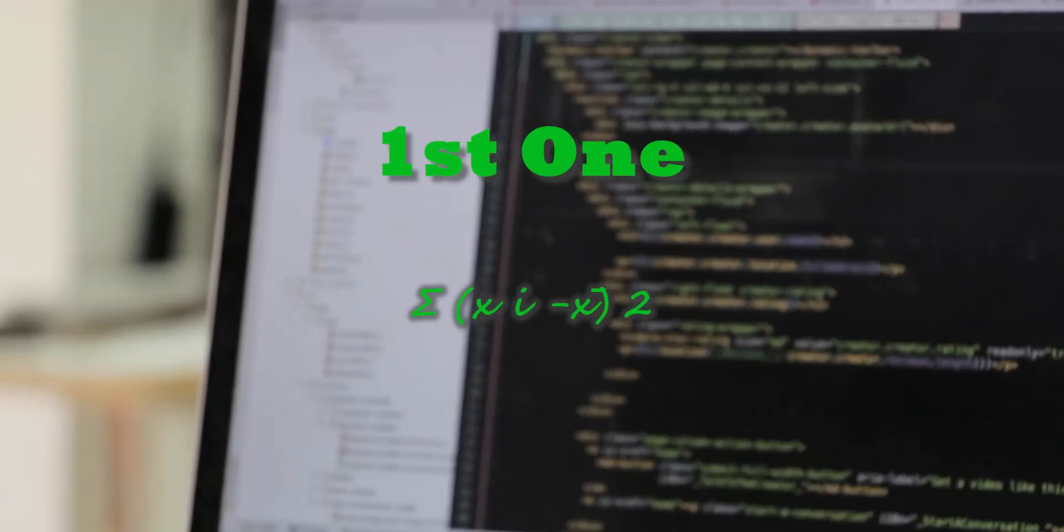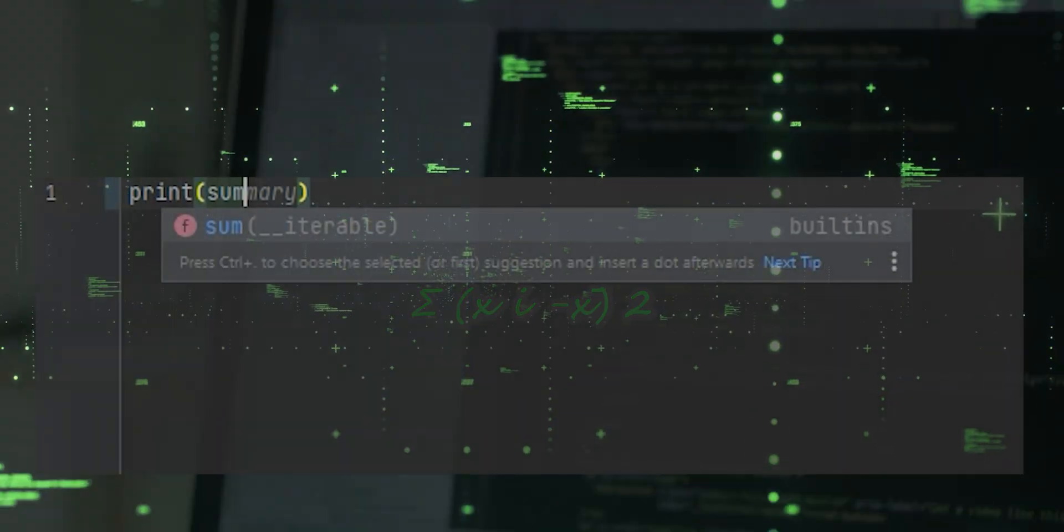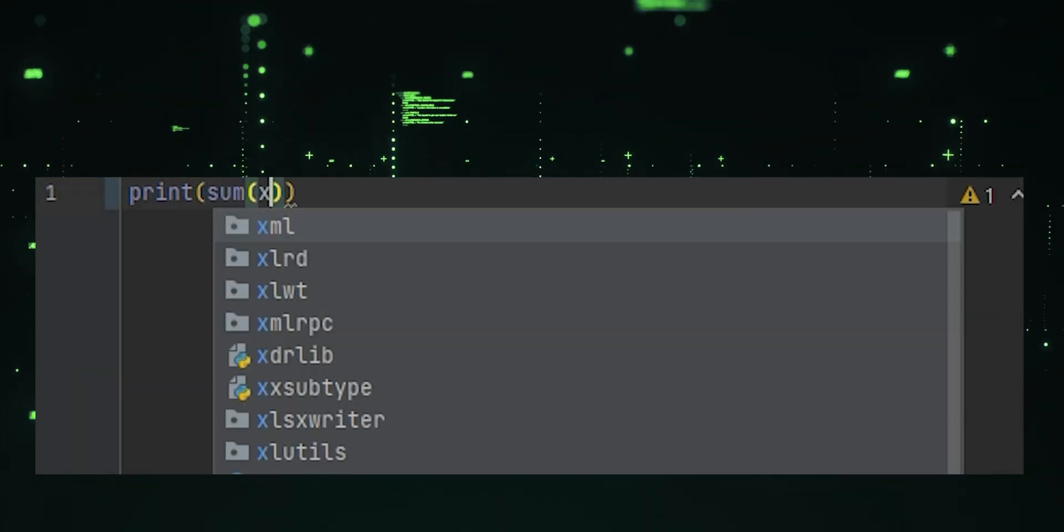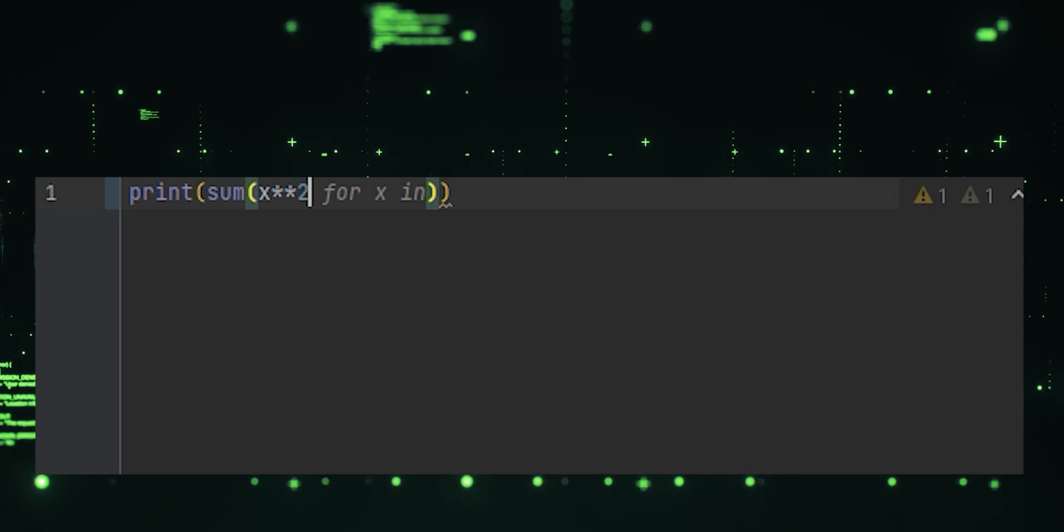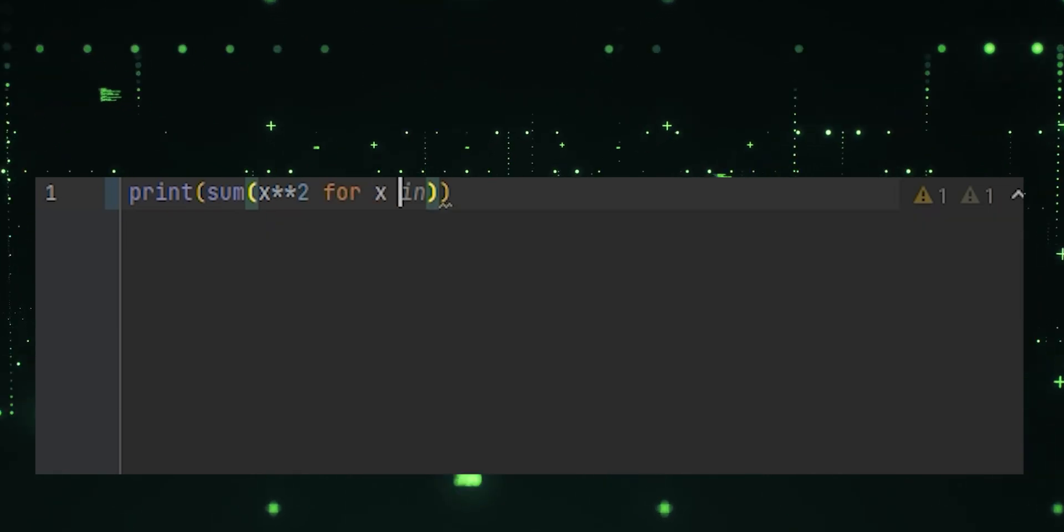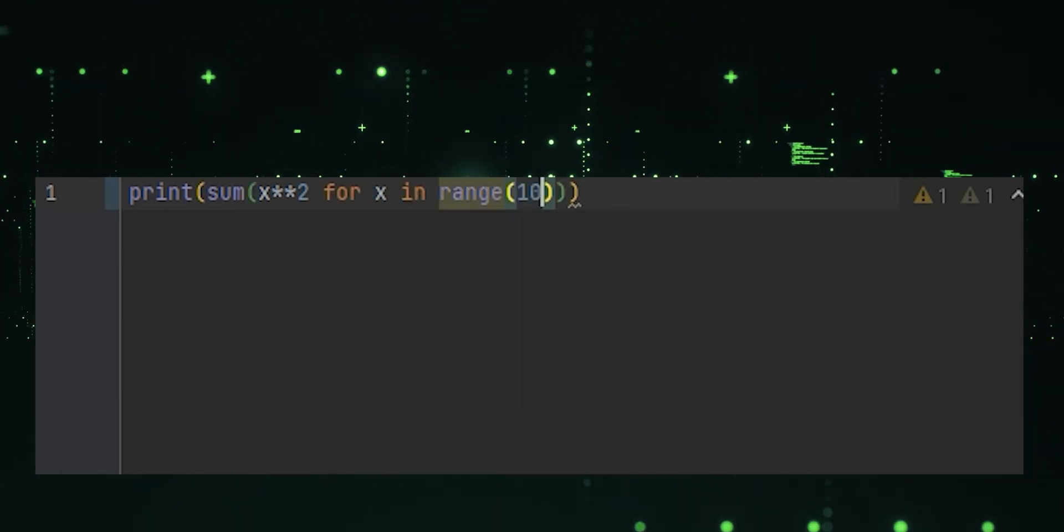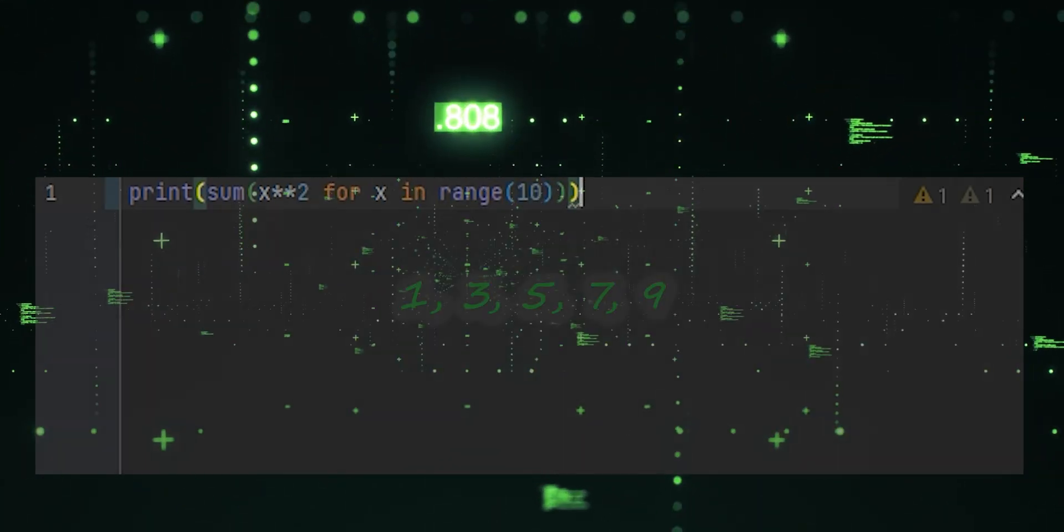First one, sum of squares. This one-liner calculates the sum of the squares of numbers from 0 to 9 using a generator expression and the sum function.